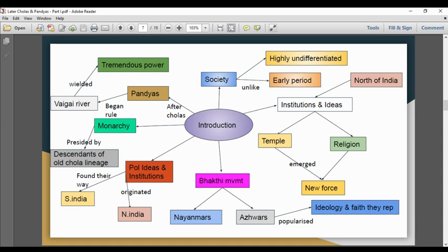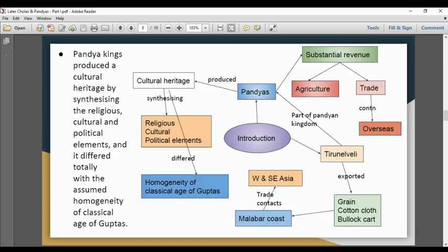The institutions include temples, religion, etc. The ideology and faith were popularized. North India's institutions and political ideas came to South India. South India's institutions came under North India's influence, leading North Indian countries to extend their rule across the region and trade overseas.